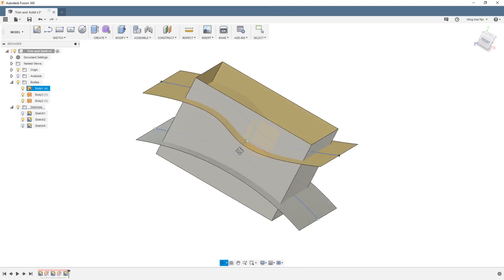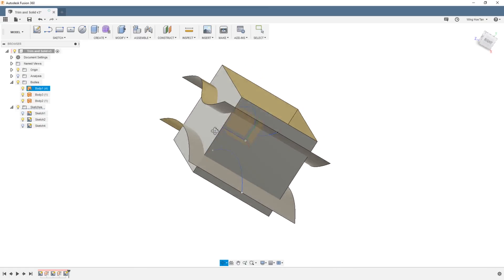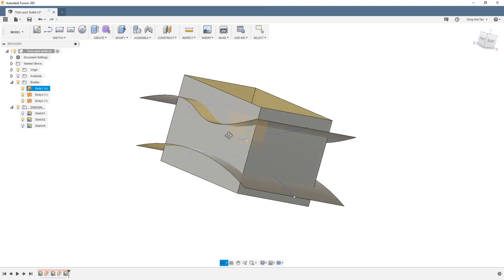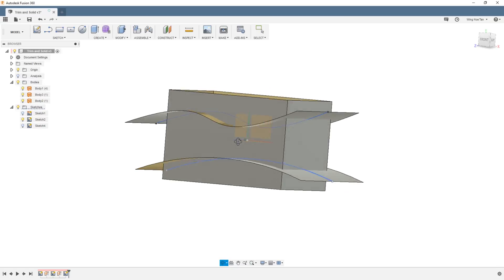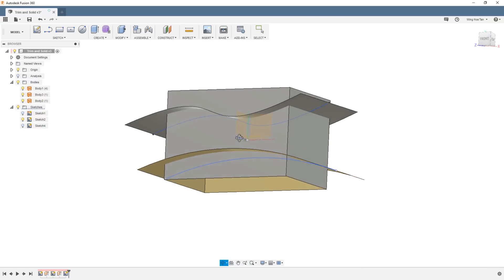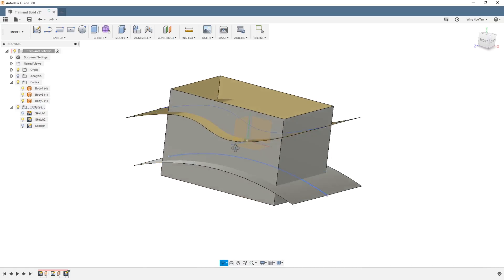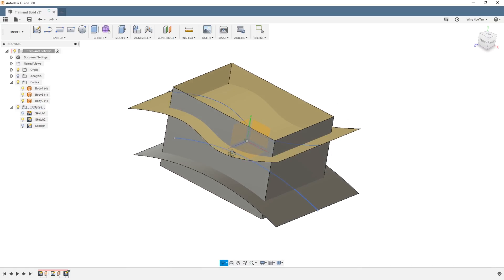So here is a quick video on how we can create a solid body by making use of surfaces or patches as they are called in Fusion 360.